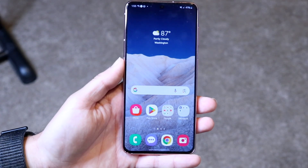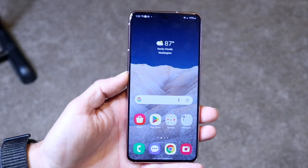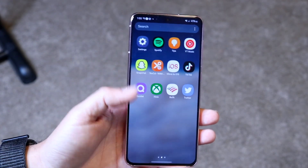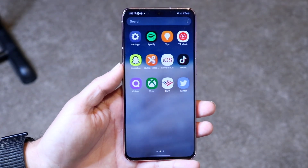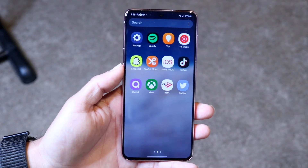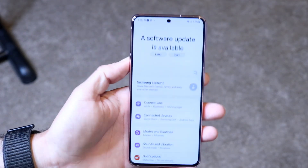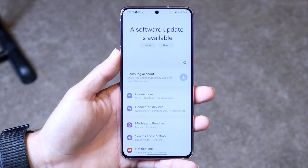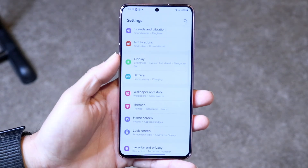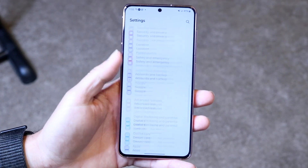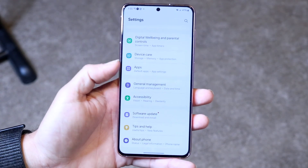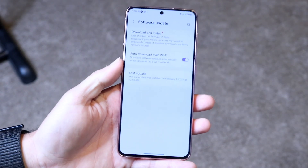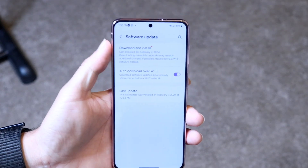If your phone is working fine but randomly glitching, it may just be a software issue rather than a hardware problem. What you can do is go inside your Settings application on your Android phone, and scroll until you see Software Update. Click on Software Update.